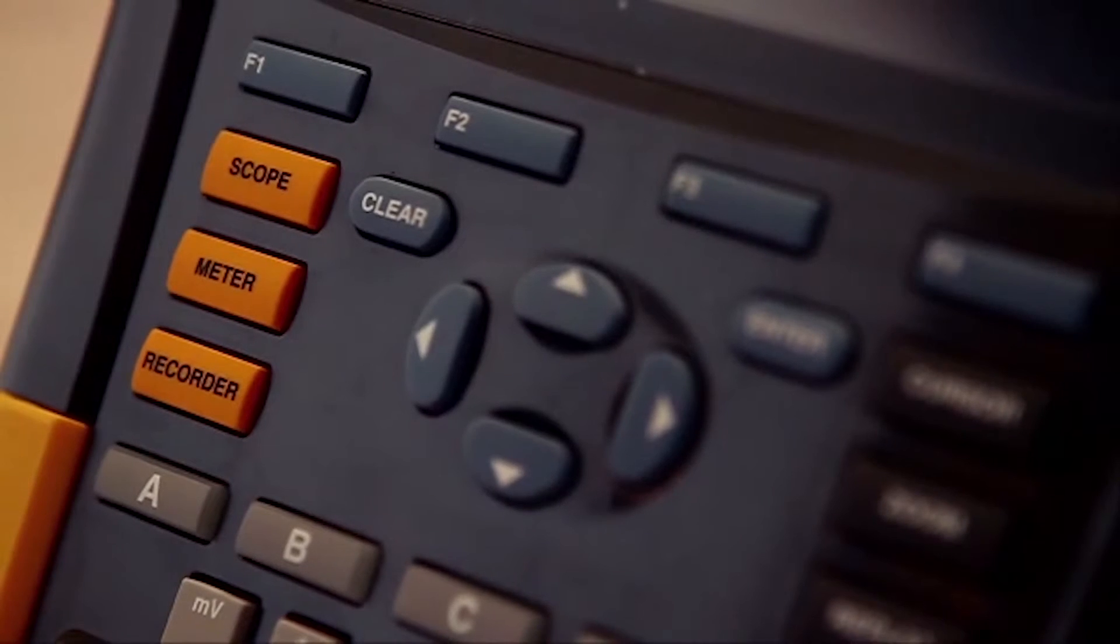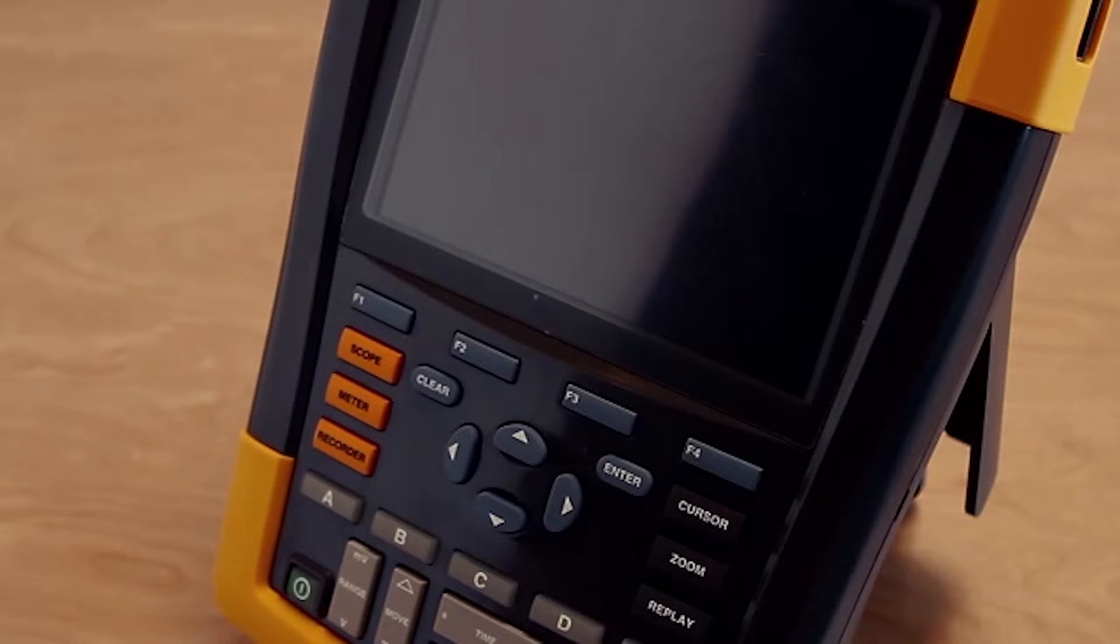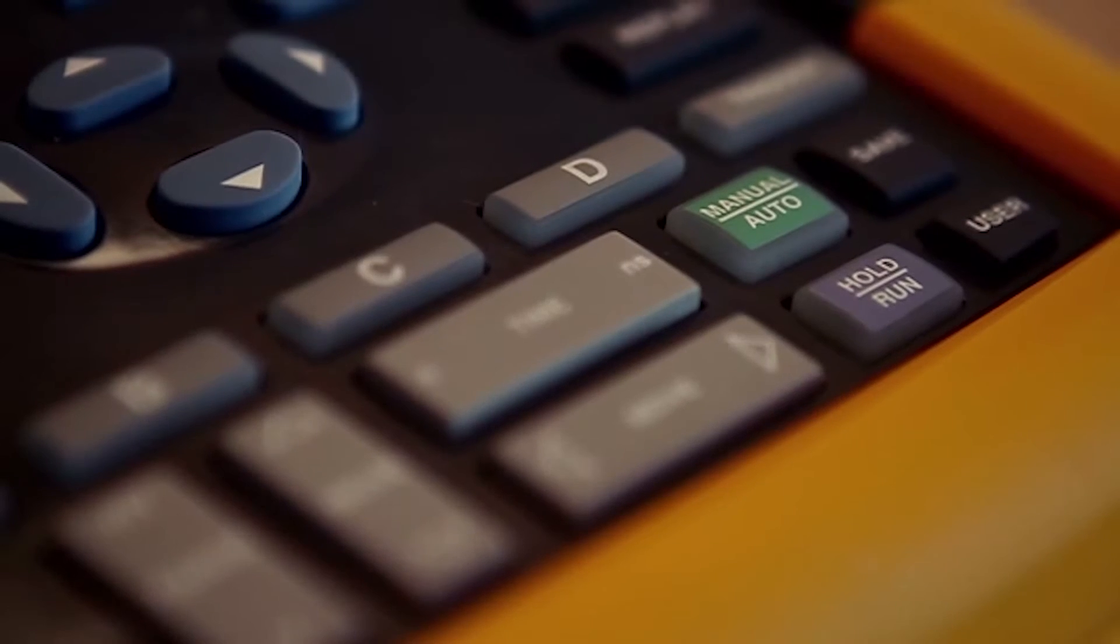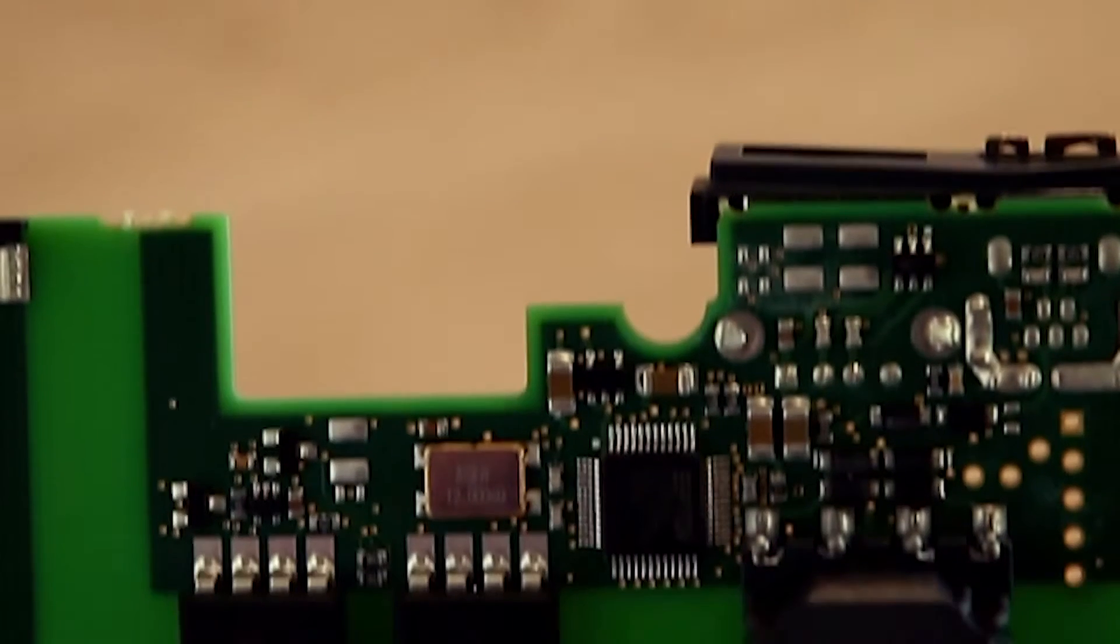The other thing that sets it apart, of course, is the isolation of the channels.